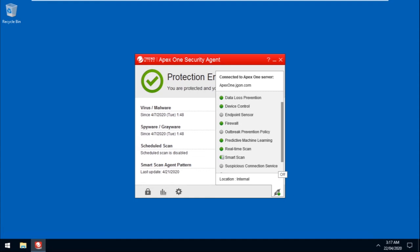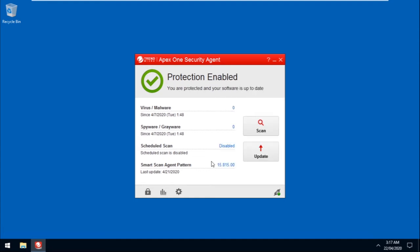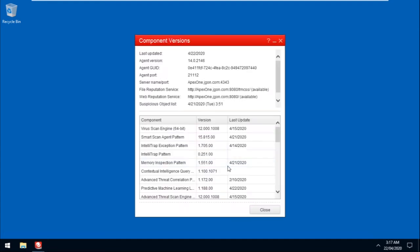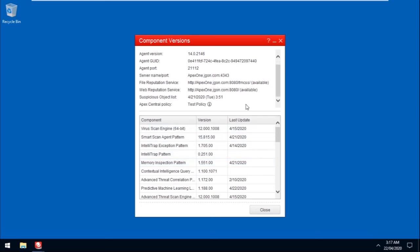For additional verification, click on the pattern version to go to the component version page. Scroll down, then hover on the information icon and verify if the policy version matches the version shown in the Apex Central Web Console.